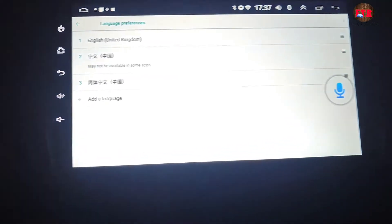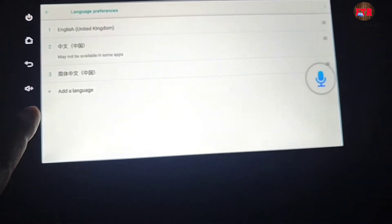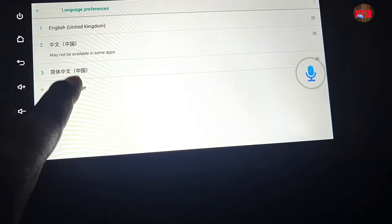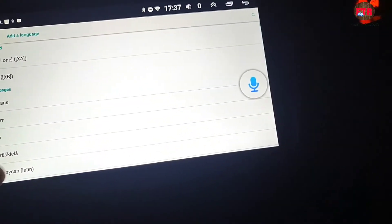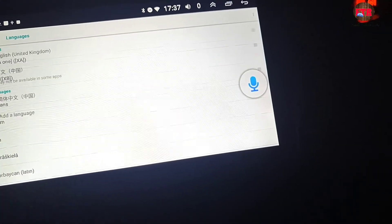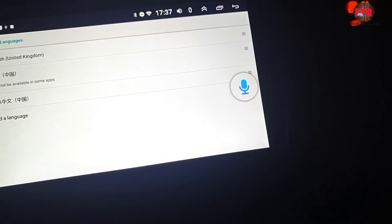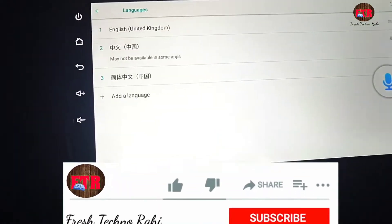Click on the last option with plus sign, plus add a language. Search for English United Kingdom and add it.